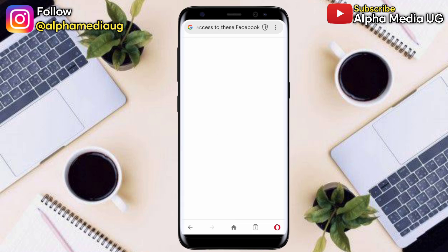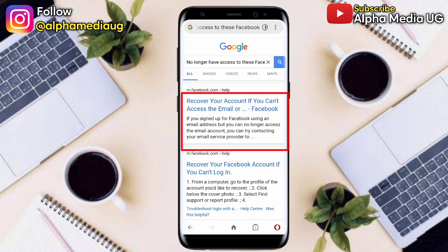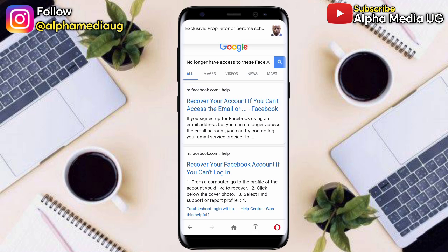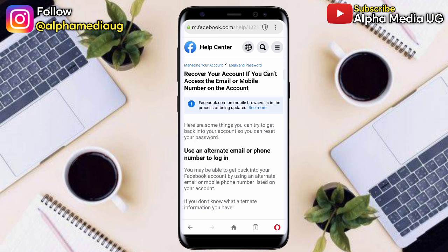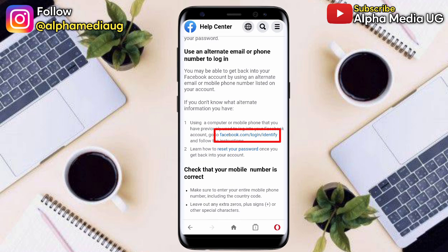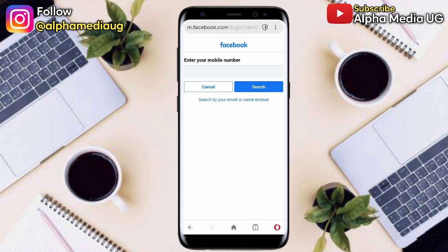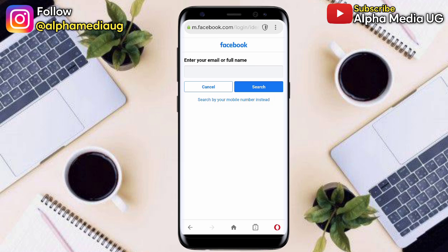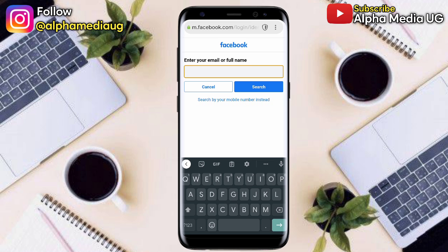Click the first link: 'recover your account if you can't access the email or phone number.' Under 'use an alternate email or phone number,' scroll down and you'll see the link facebook.com/login/identify. Click that, then click 'search by your email or name' and enter your full name.